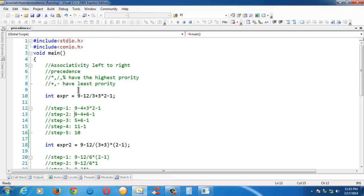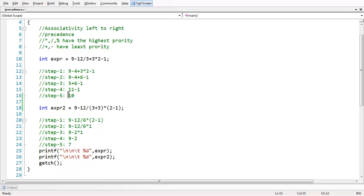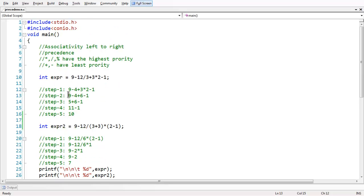So this is the basic stuff about associativity and priority of various operators in C, especially arithmetic operators. So see you in the next lesson. Goodbye.